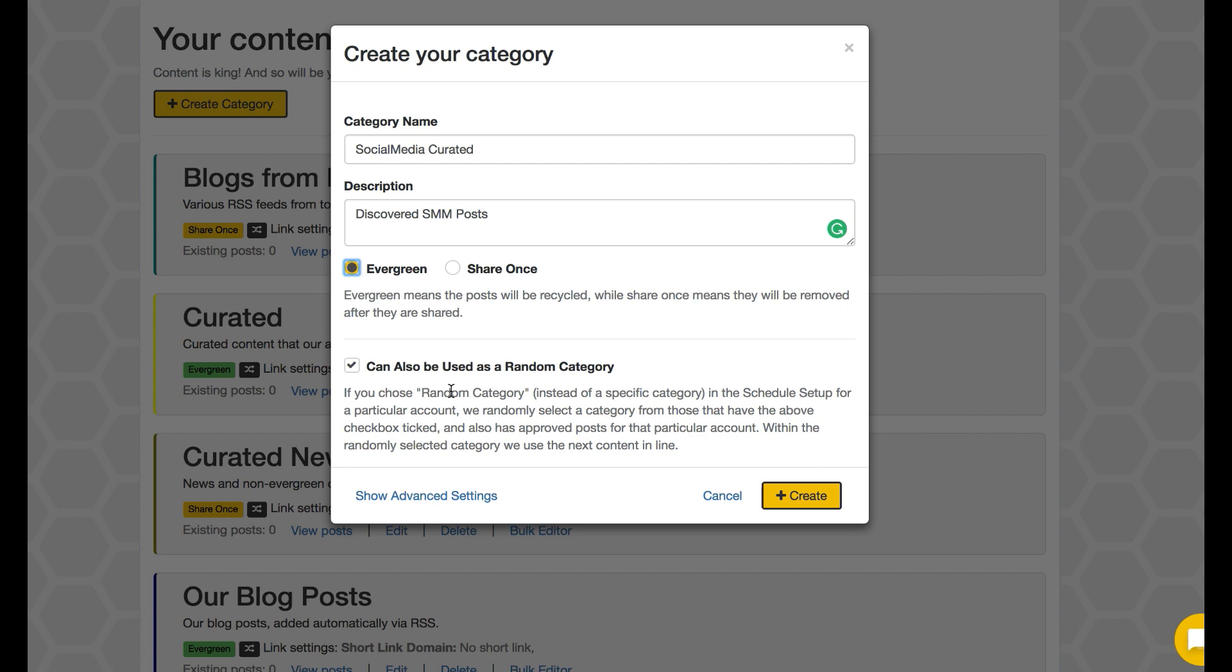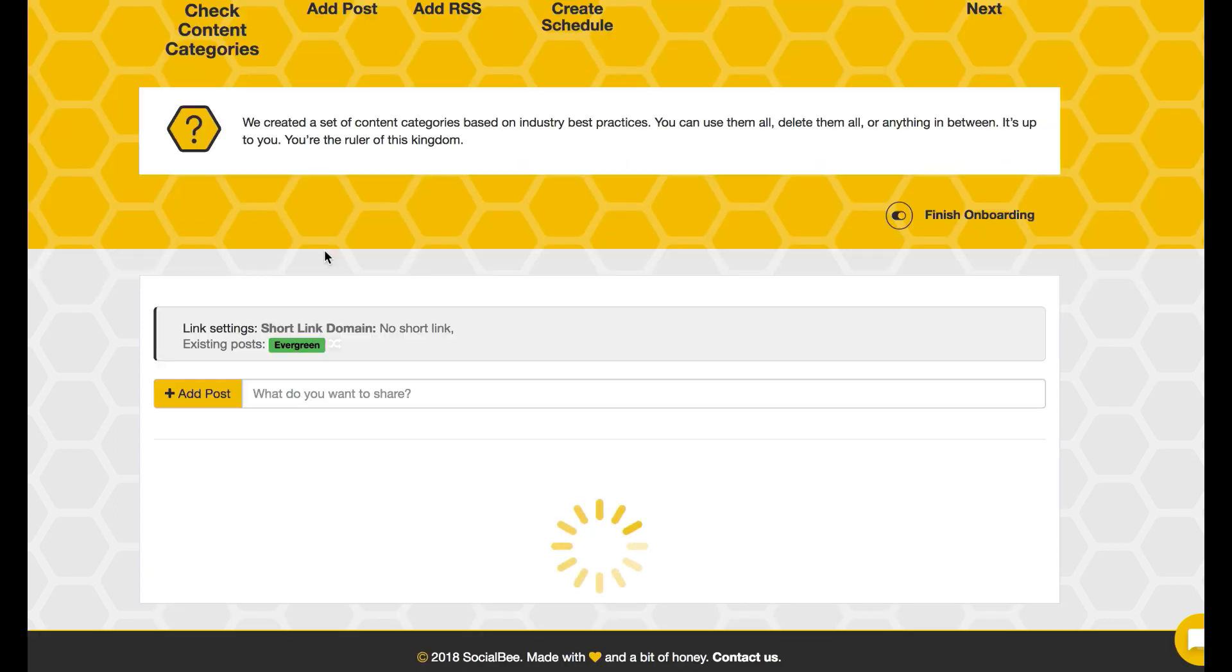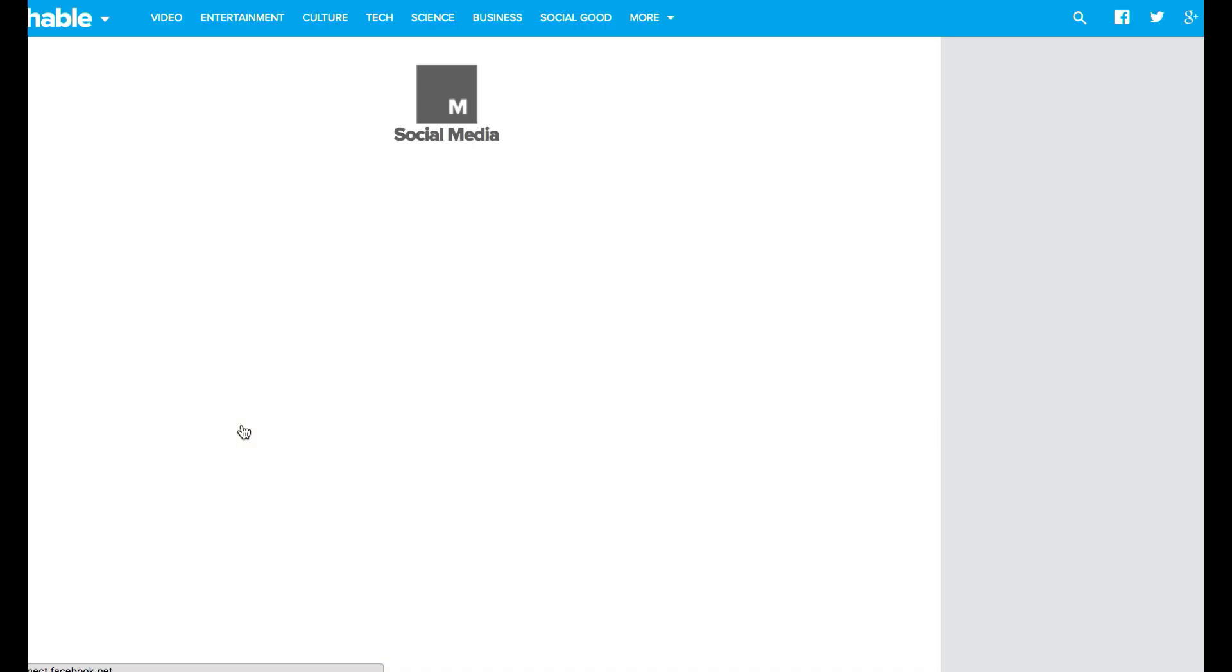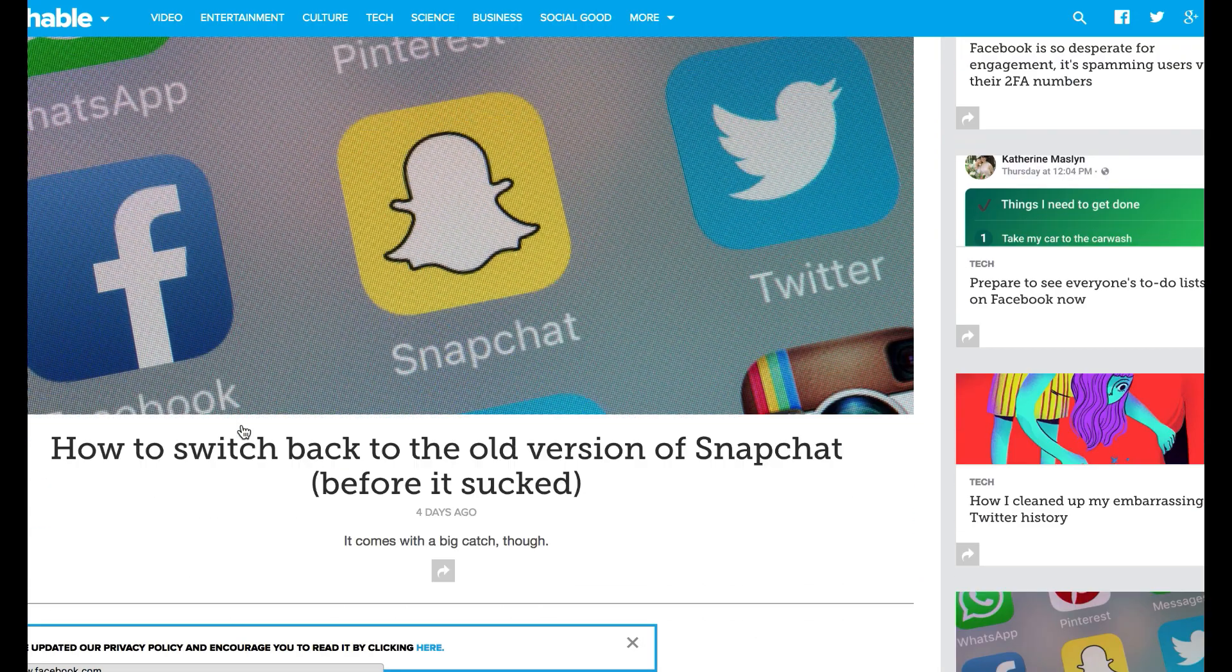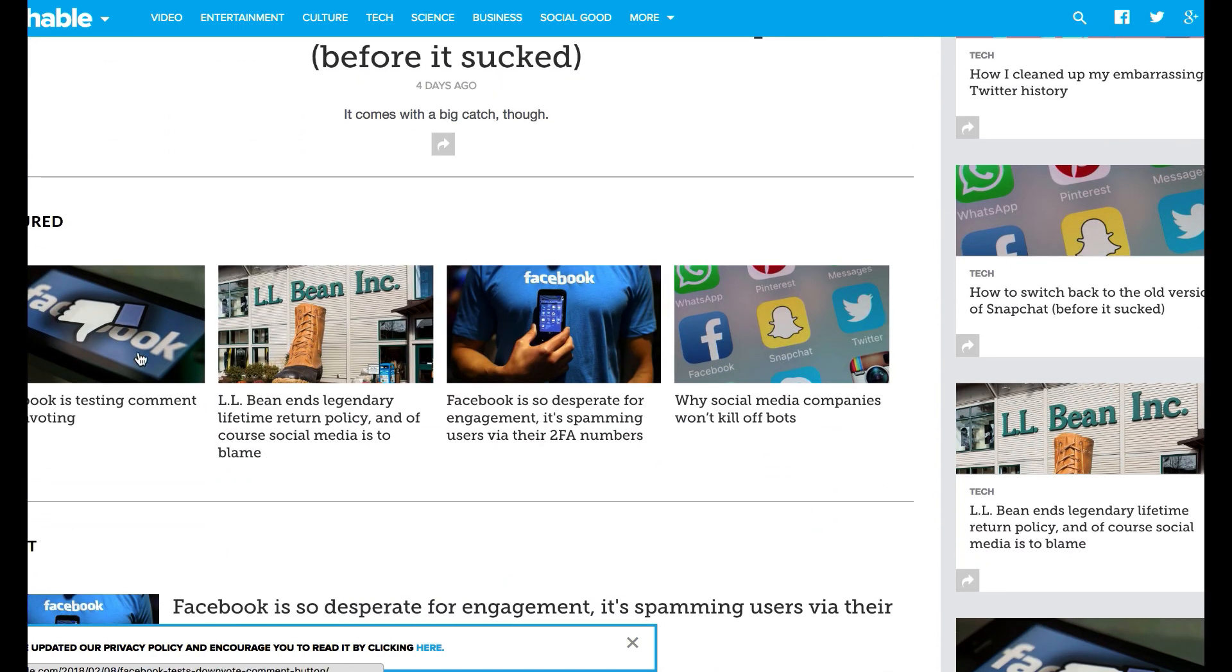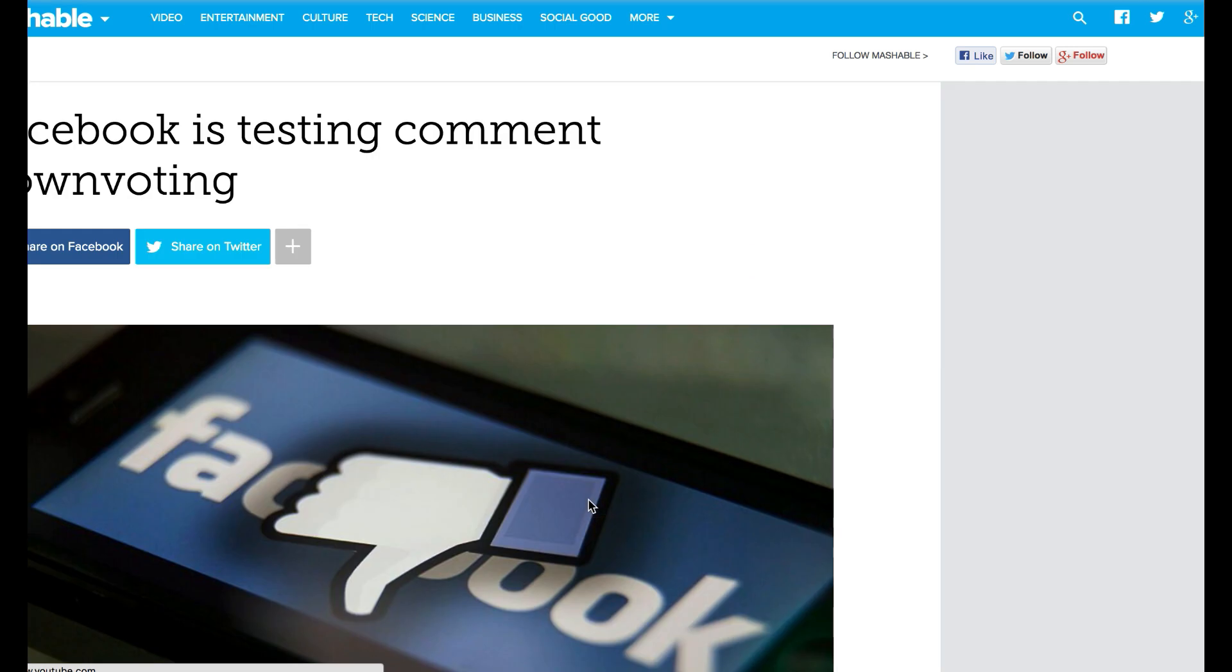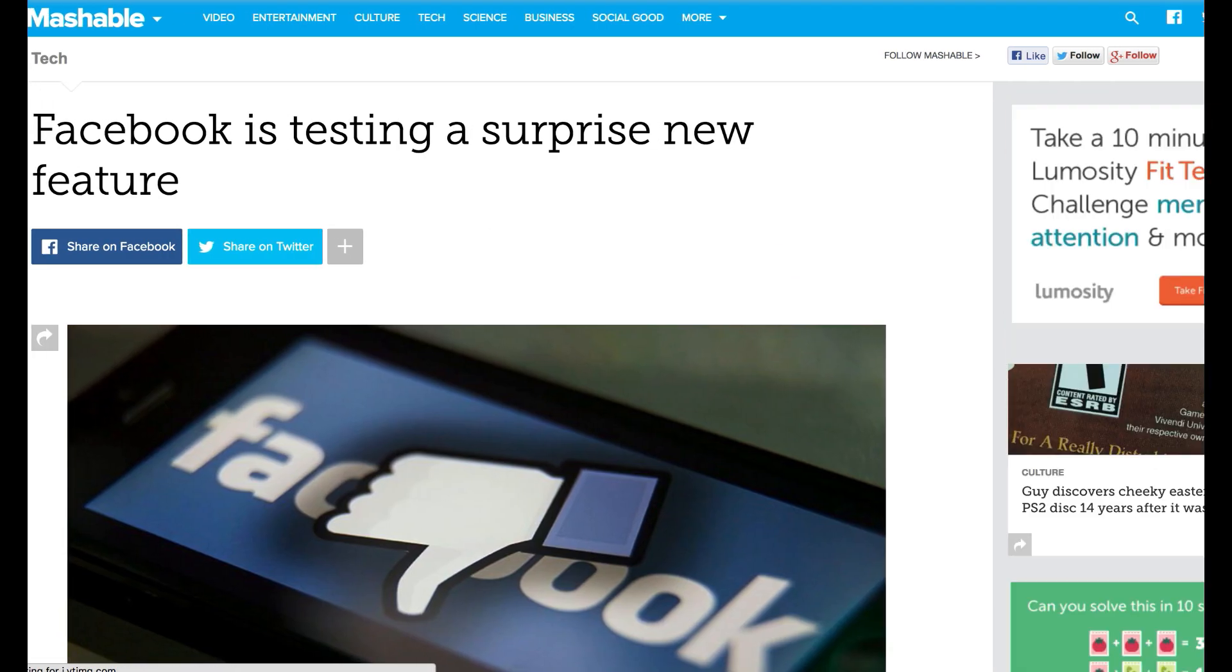Once I've got that set up, I can see there's no posts in there. I could add a post if I wanted to. I can just grab one from Mashable and choose a post, grab the link for it.